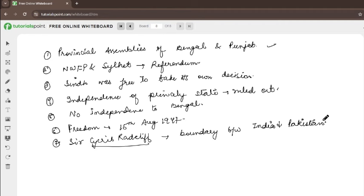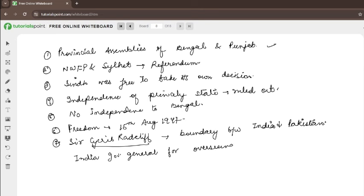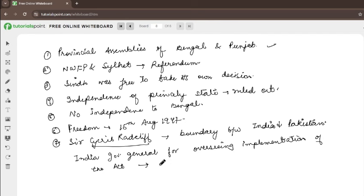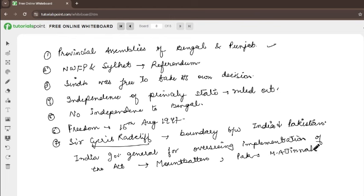This plan was ratified as the Indian Independence Act of 1947, making India and Pakistan separate nations. To oversee the implementation of the act, India's Governor General was Mountbatten, and Pakistan's Governor General was Muhammad Ali Jinnah.